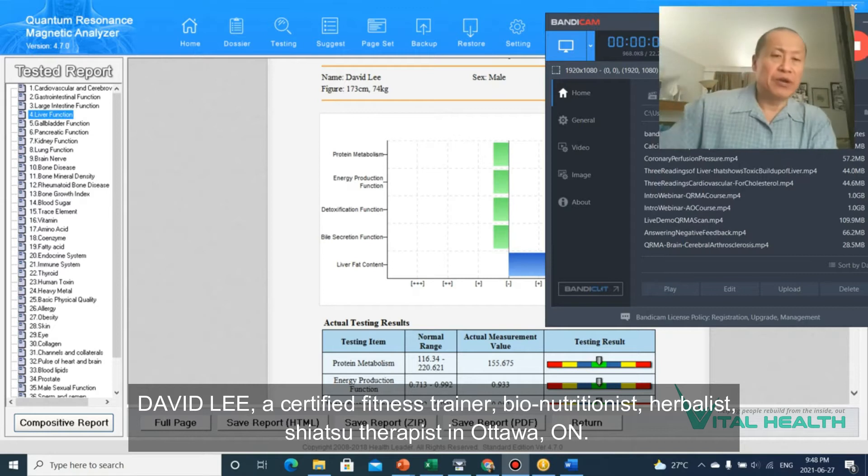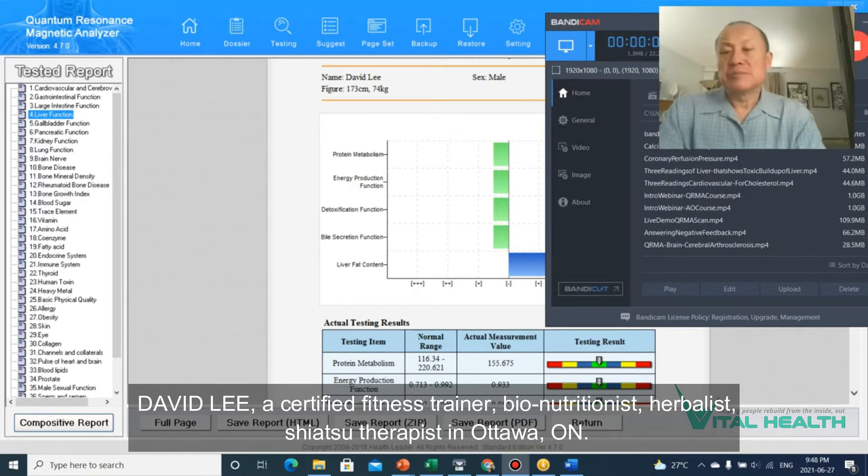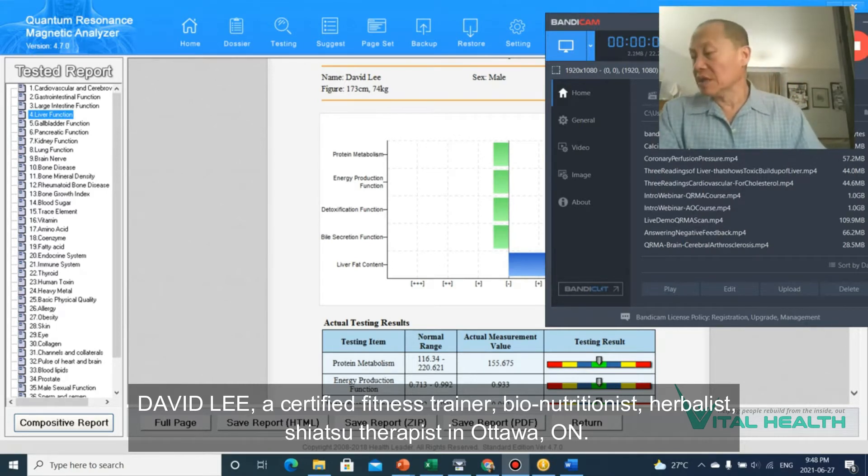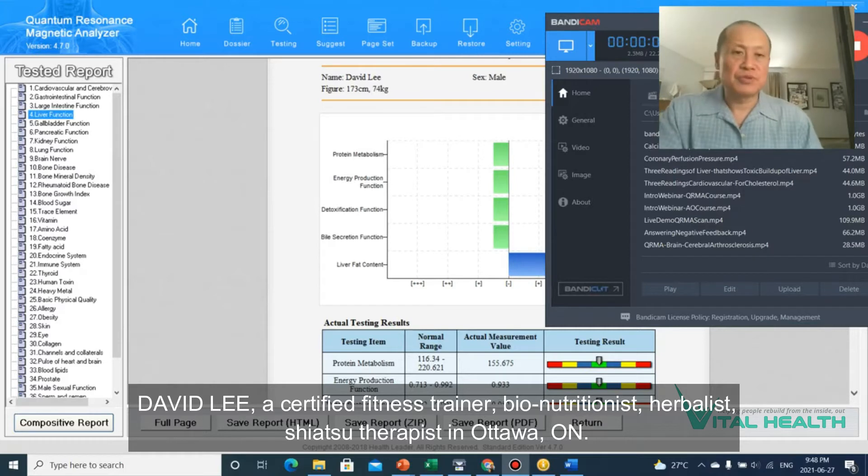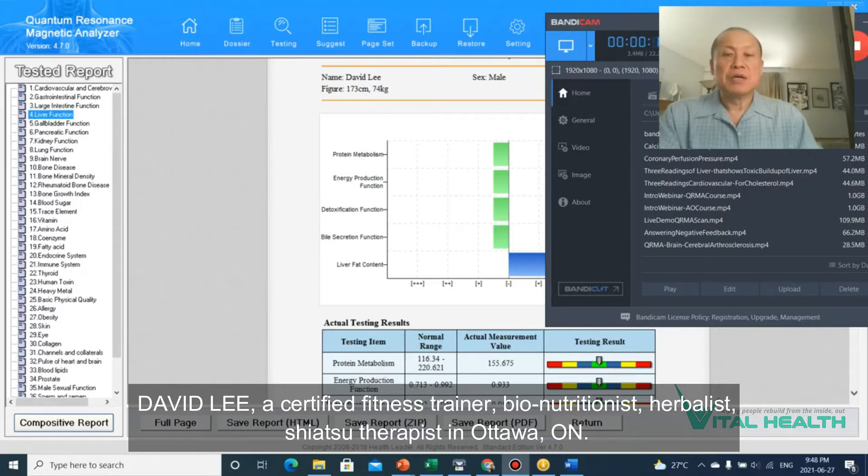Hi, how are you? It's David Lee here, VitalHealth again. Today's lesson is going to be on liver detox results of the quantum resonance analyzer.